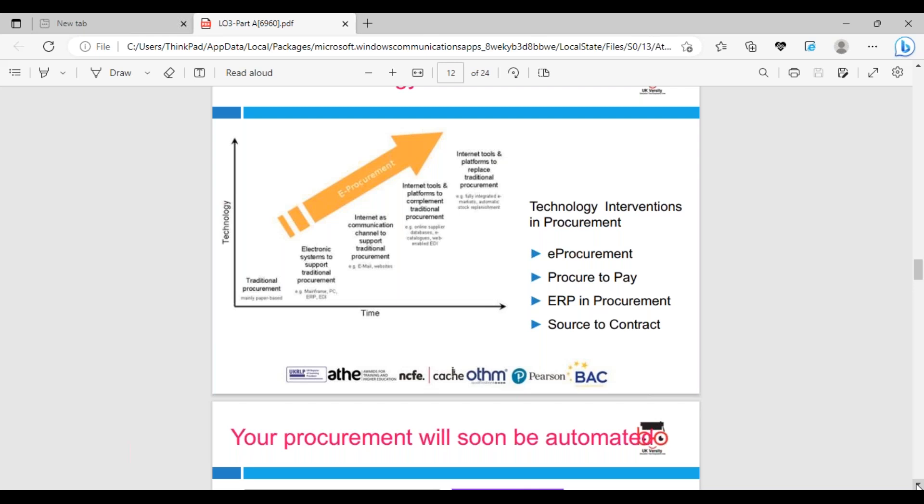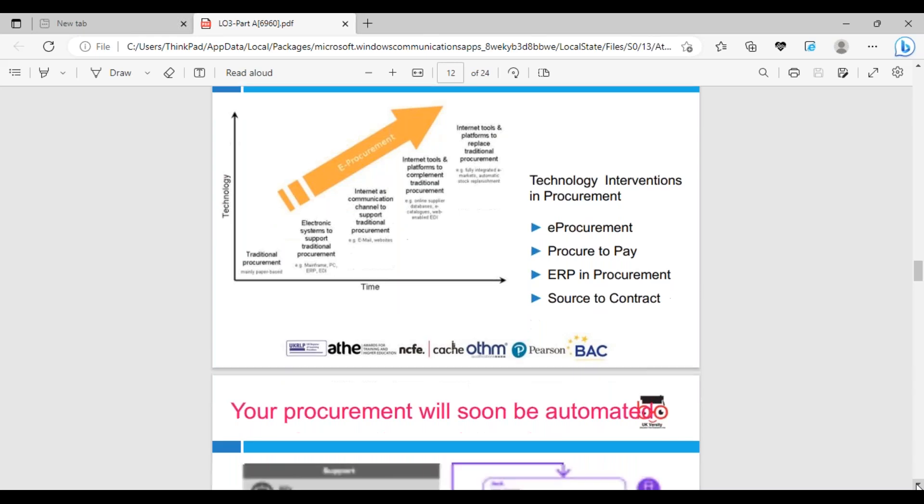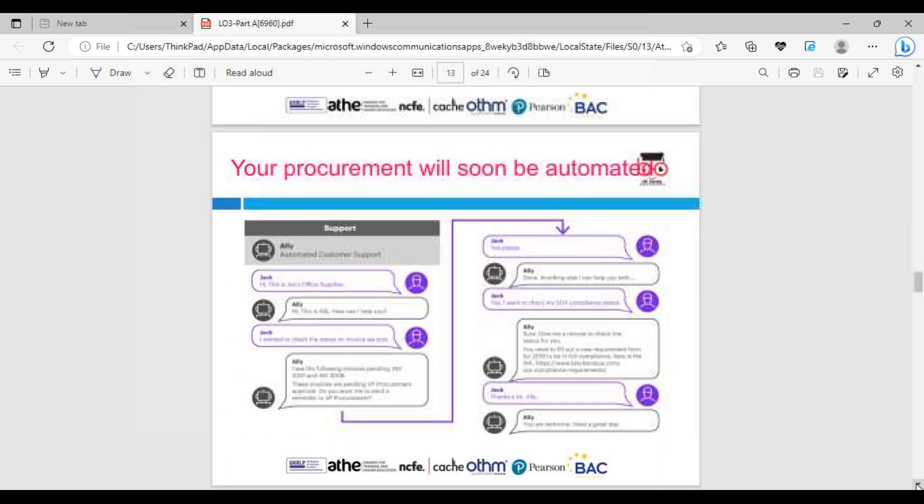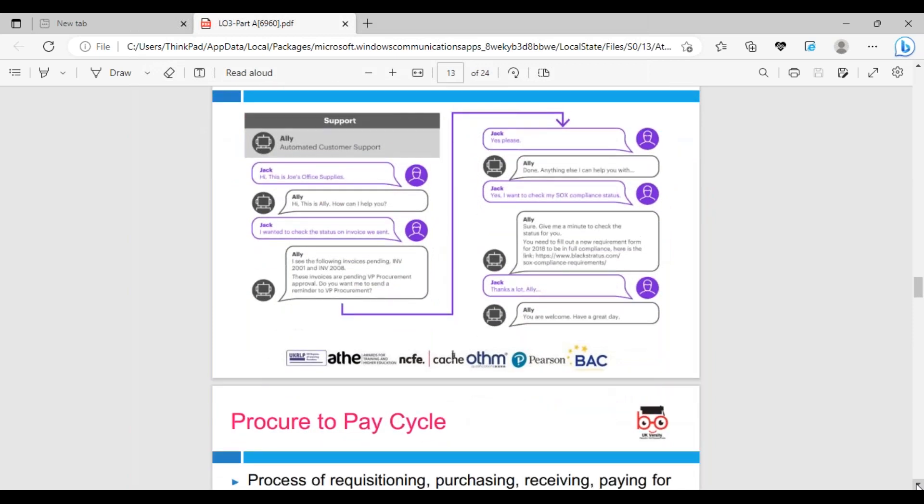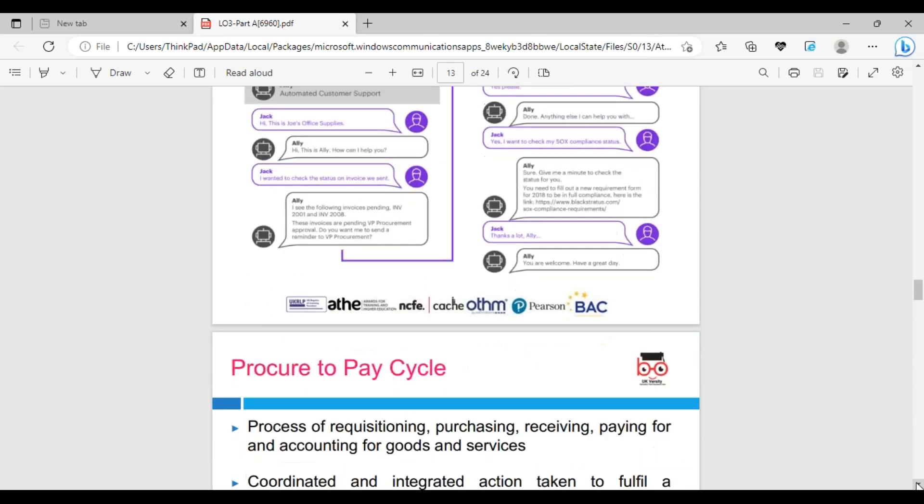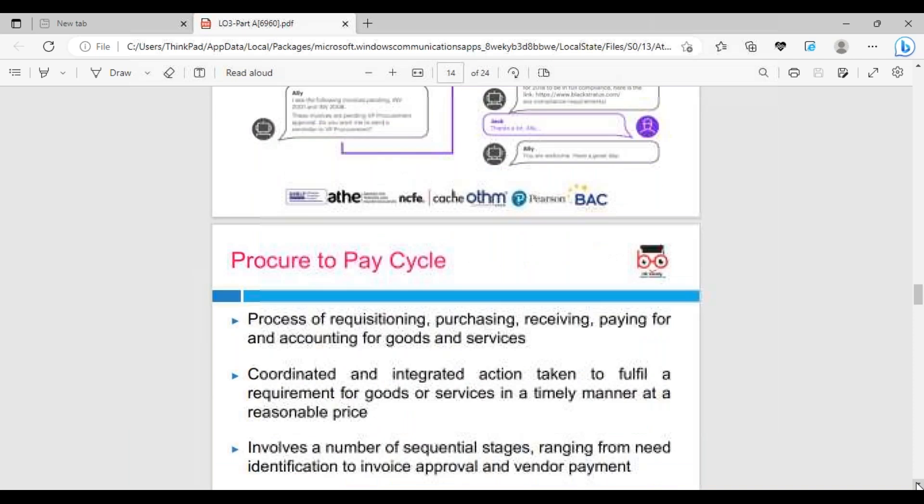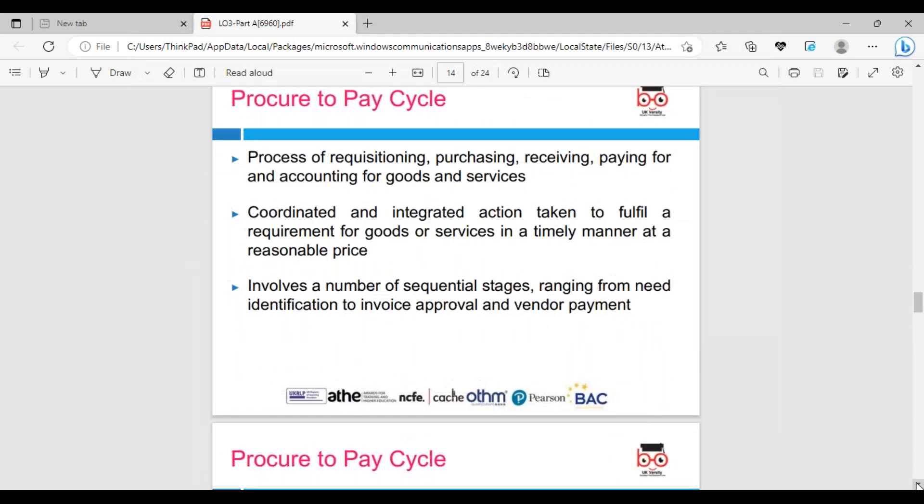We can look at technology interventions: e-procurement, procure-to-pay, ERP systems, procurement sources, contracts. Technology should reduce time - we're looking at JIT, Just In Time inventory methods. We can look at Dell Computer assembling in India, taking parts from different parts of the world. Your procurement will soon be automated. There's a concept called smart factory where things come on auto-order in place.